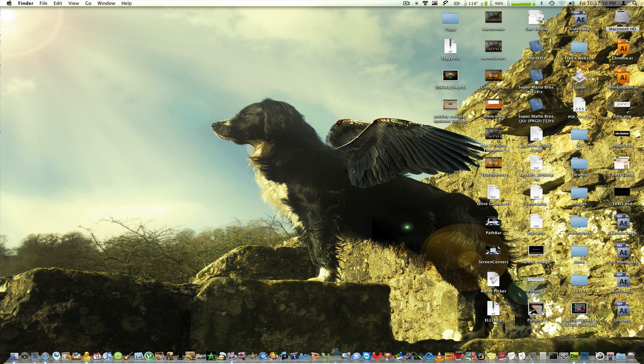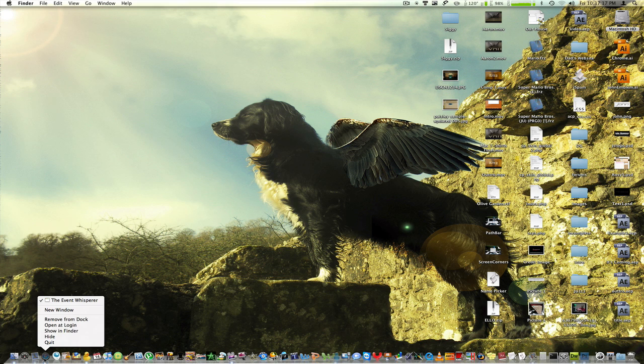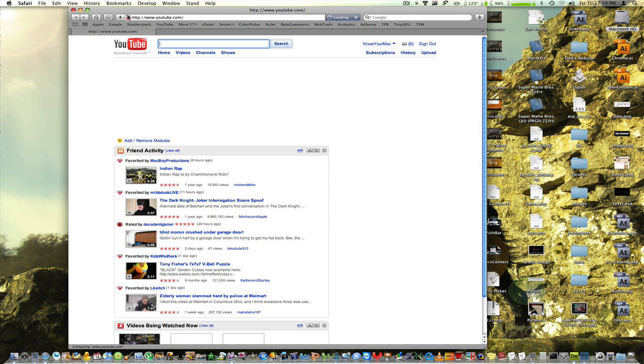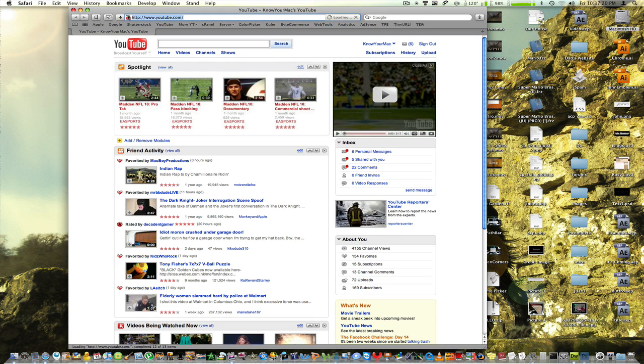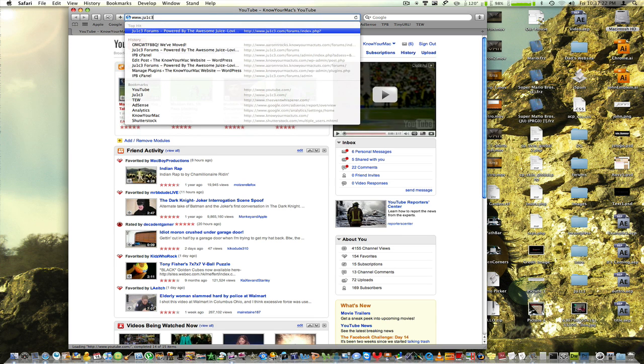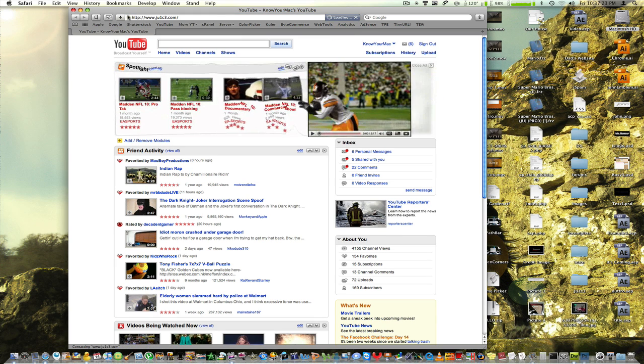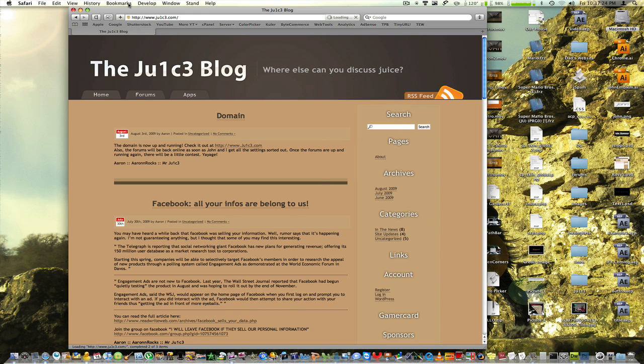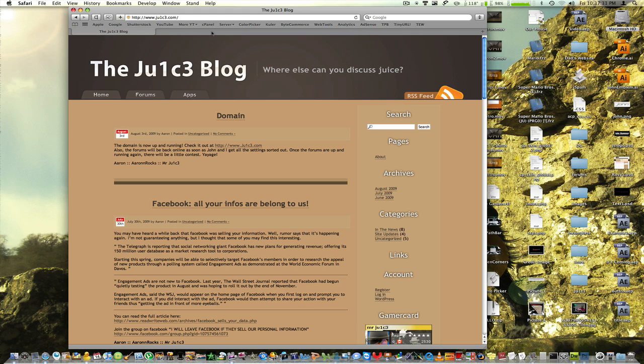I'm also working on a new project called Juice, and it's at www.ju1c3.com. Let me just pull this off for you. This was started by me and my friend Darren, and there's a YouTube page at youtube.com/ju1c3.